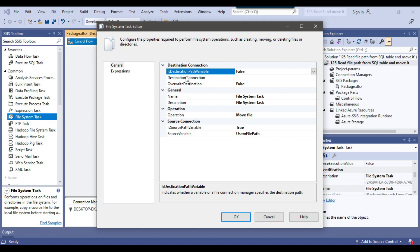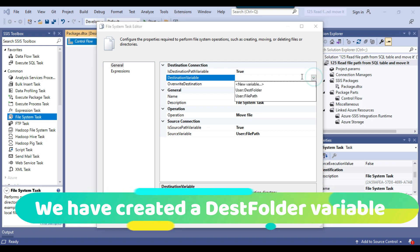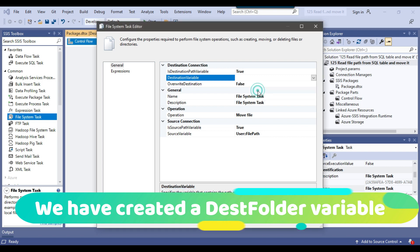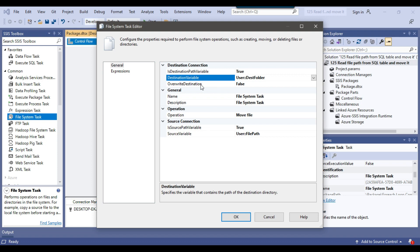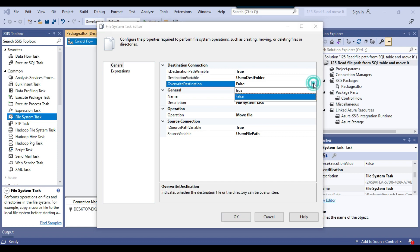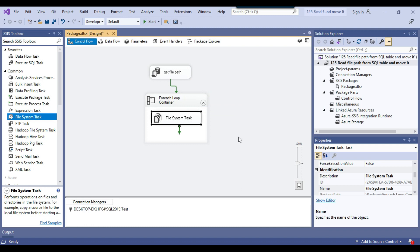For the destination connection, I'll set IsDestinationPathVariable to True because we have created the dest_folder variable which holds the destination folder path at D:\files\backup. For Overwrite Destination, I'll set it to True — if a file already exists in the destination, it will overwrite it. We have now configured the File System Task and can click OK.